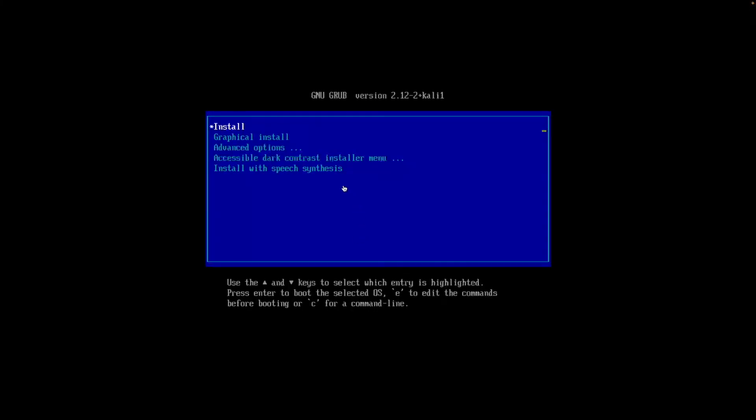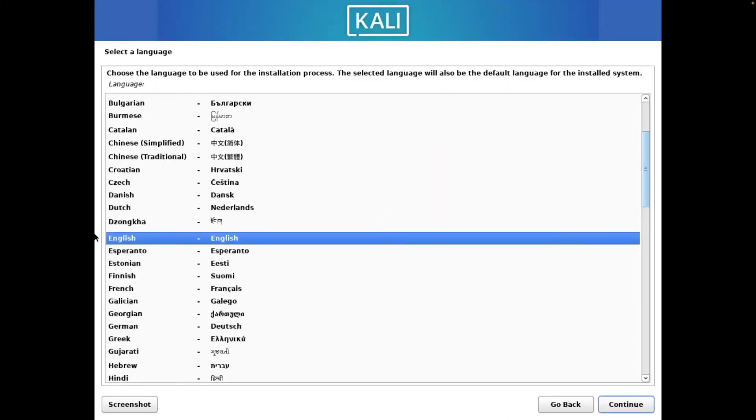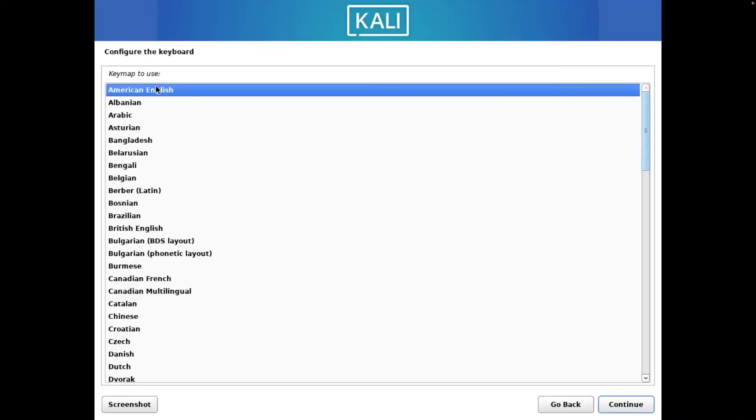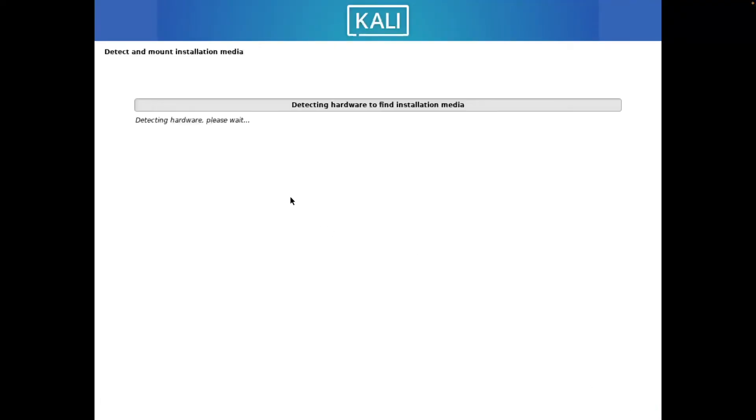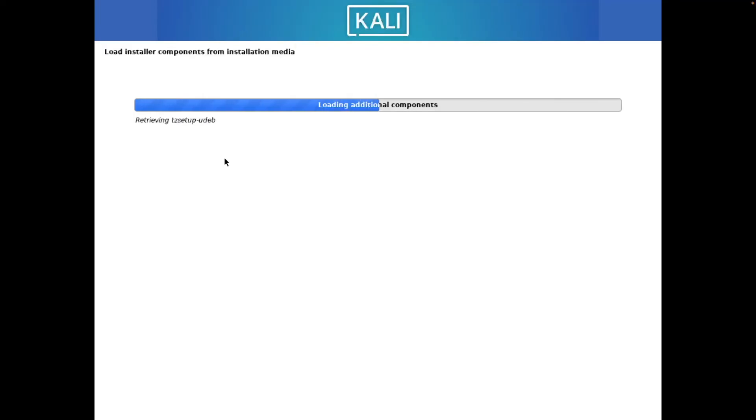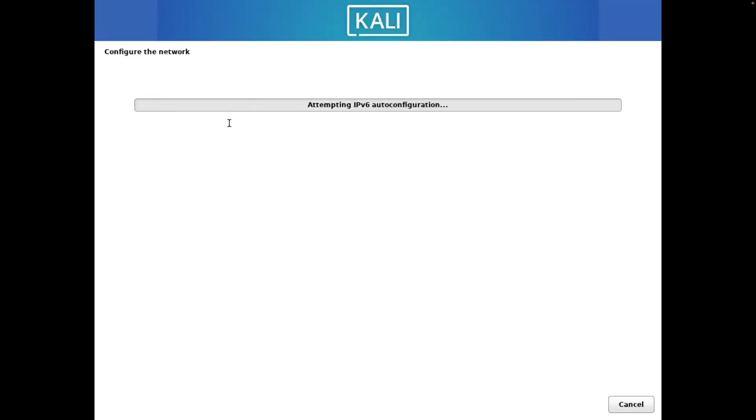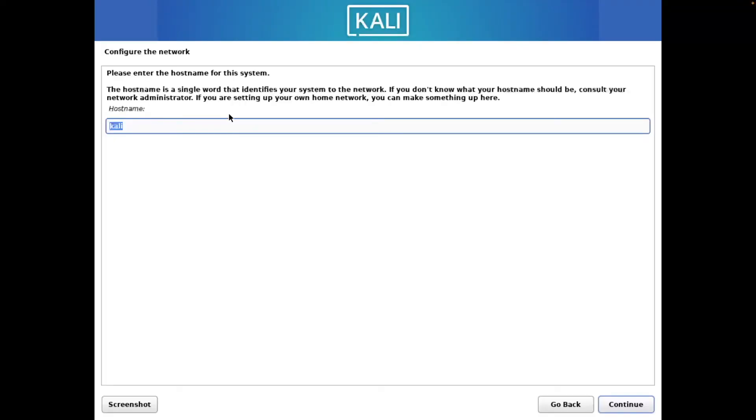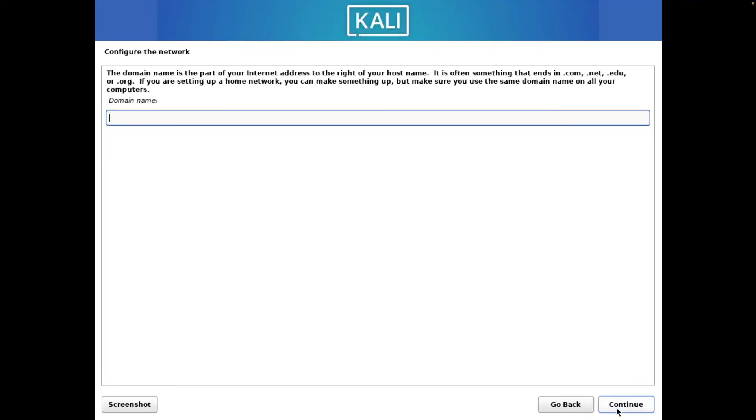We're going to use our up and down arrow keys on our keyboard to go to graphical install. We're going to select English here as our language. We'll select United States as our location. We can use American English here for our keyboard. Wait for some of the components here to be loaded. Wait for some of the network configurations. So we'll leave our host name here as Kali.